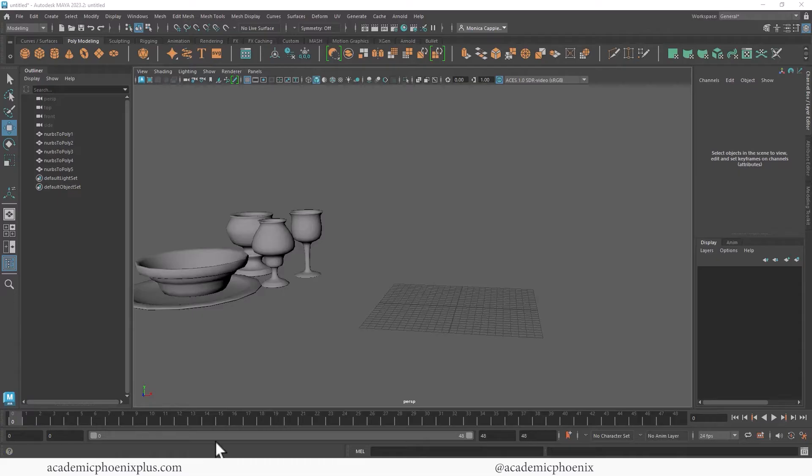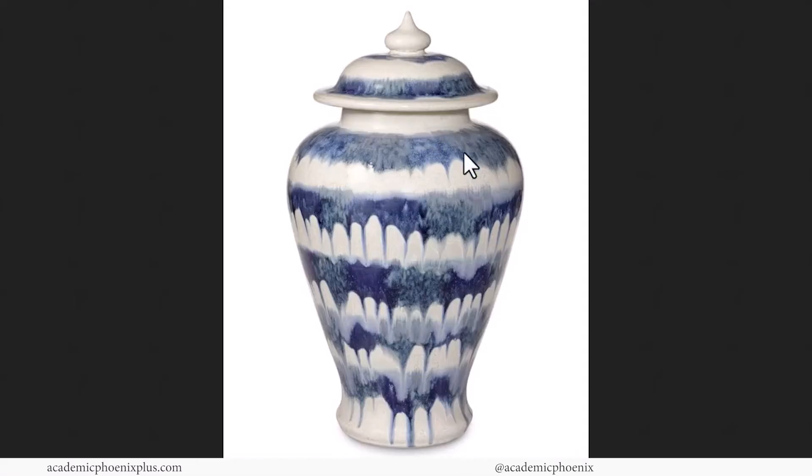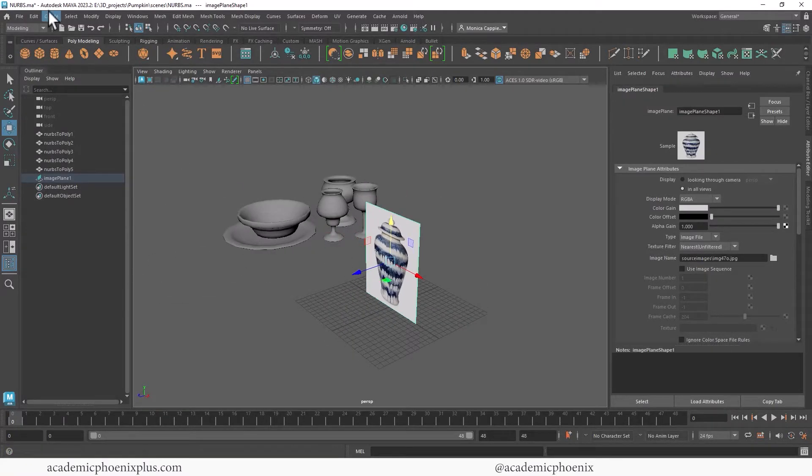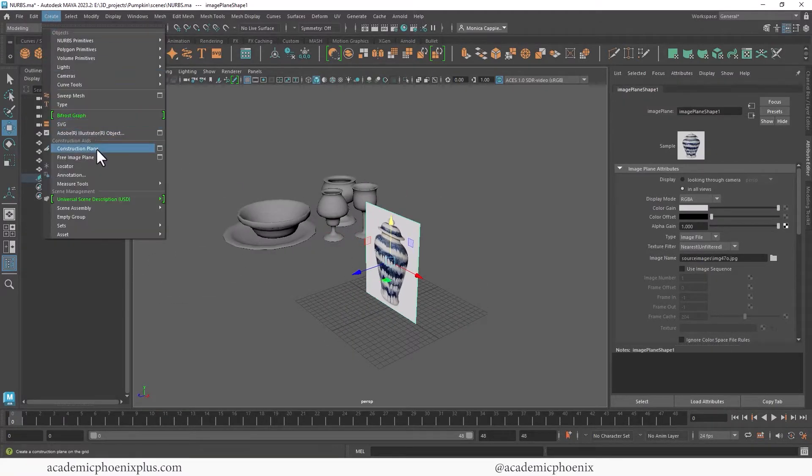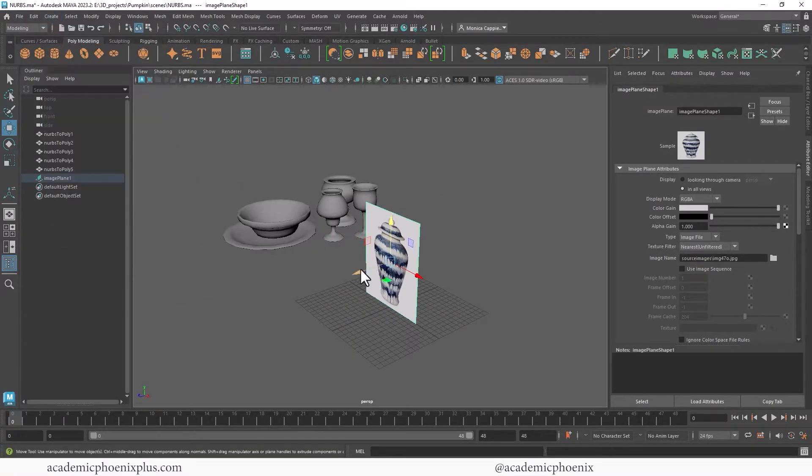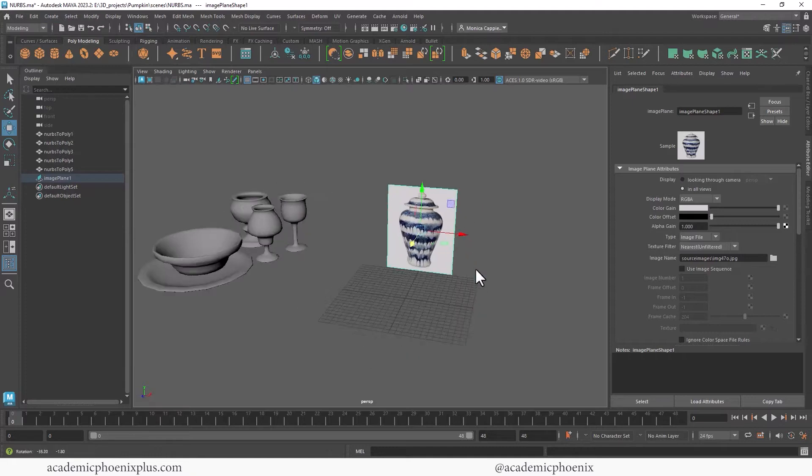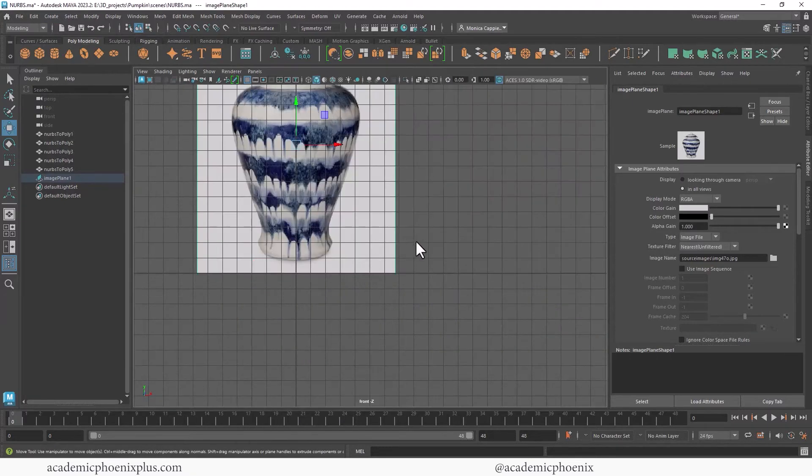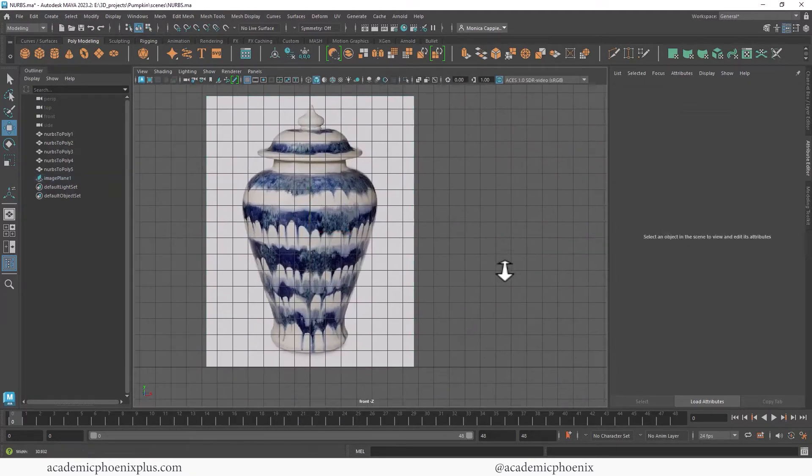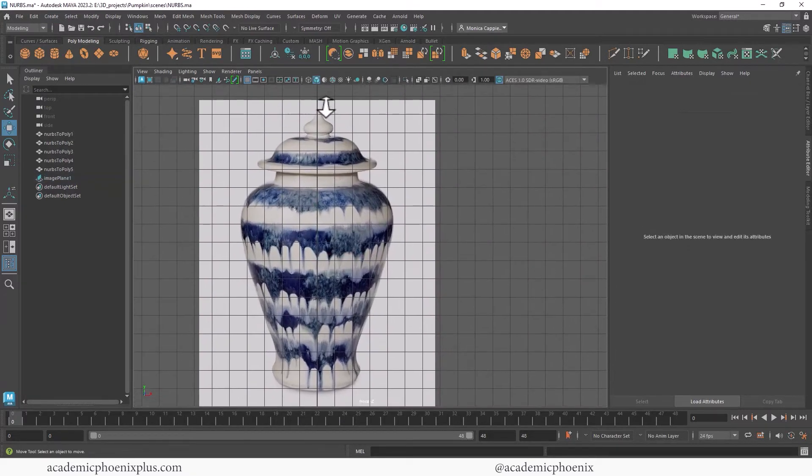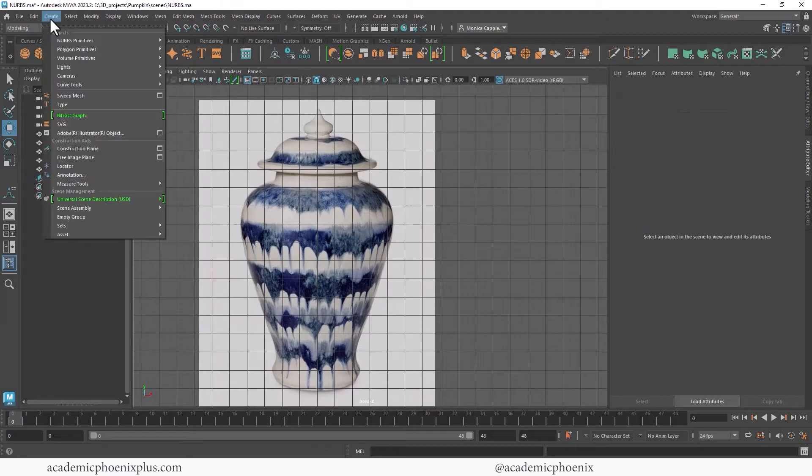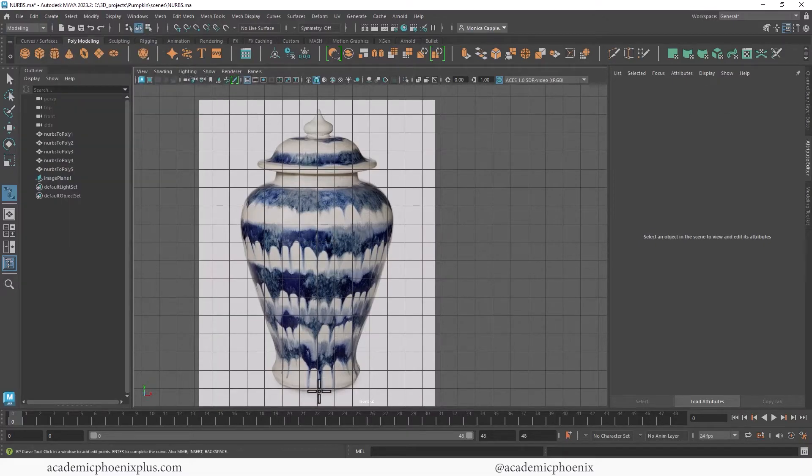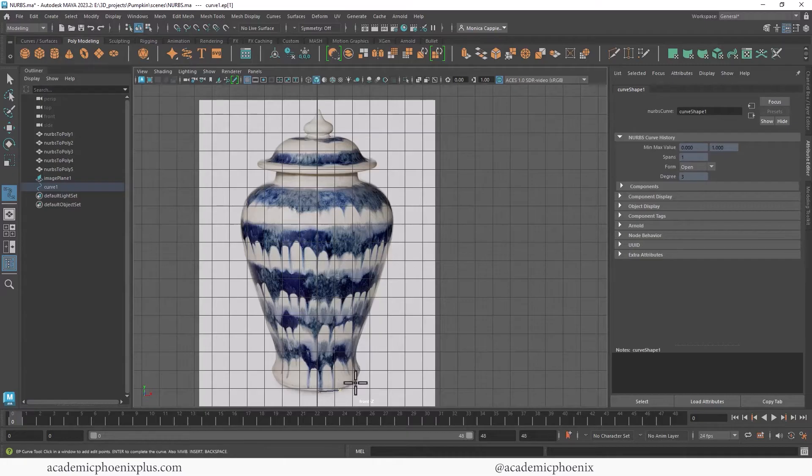Okay. Let's go ahead and create something a little bit more exotic. Something like this, right? All right. So under create free image plane I brought in this image. And I'm going to use it as my reference. So once again we're just going to outline this. We're going to go to create curves, EP curve tools. And again you just have to do kind of like half of it.